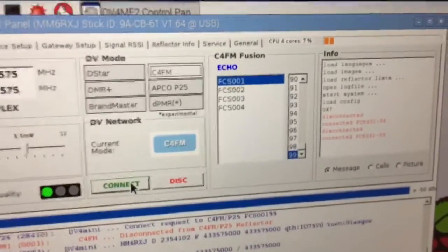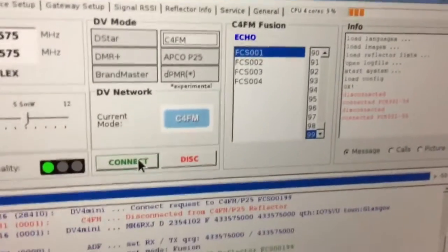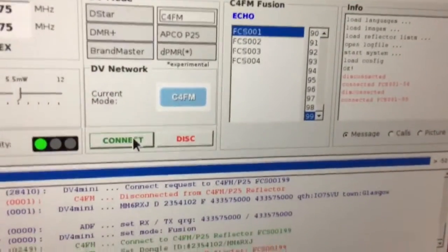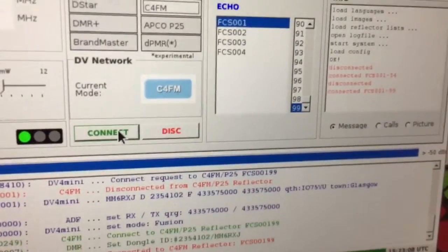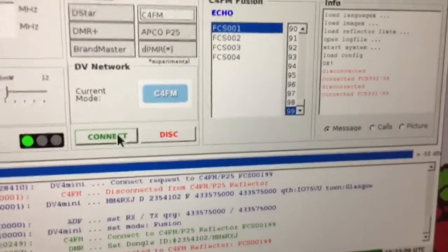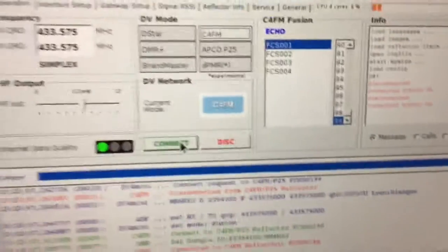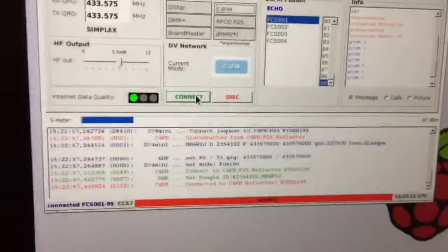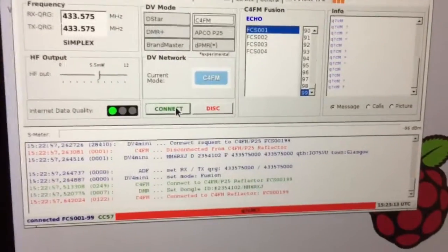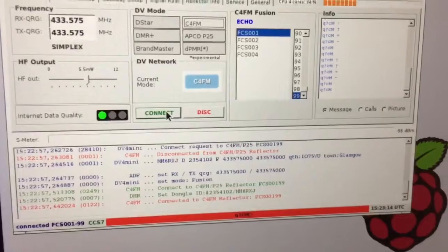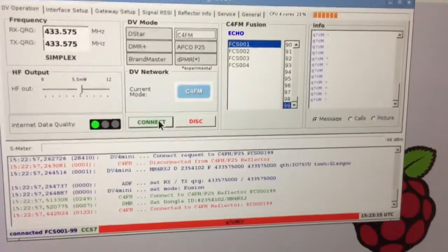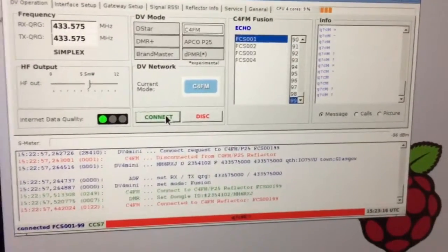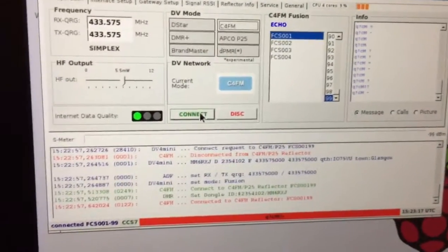MM6RXJ this is a test on Echo. MM6RXJ testing the hotspot. 1, 2, 3. Back to you. MM6RXJ this is a test on Echo. MM6RXJ testing the hotspot. 1, 2, 3. Back to you.